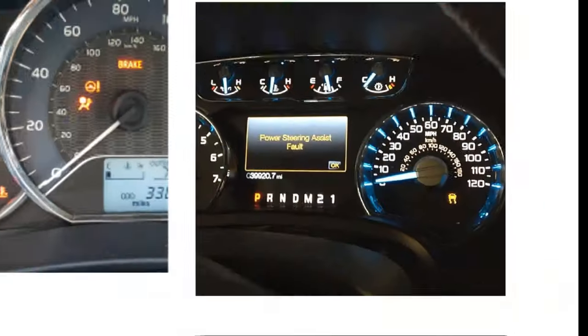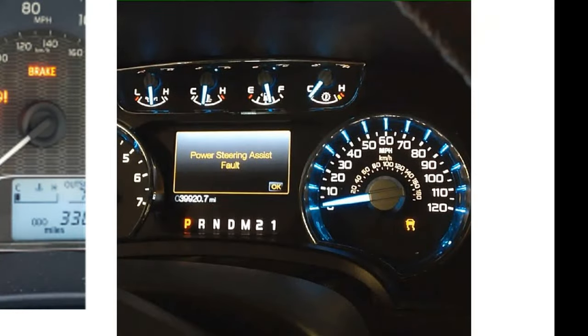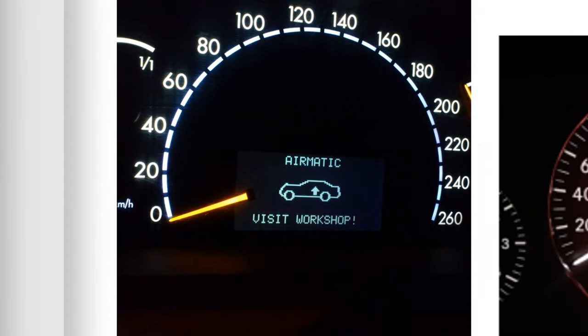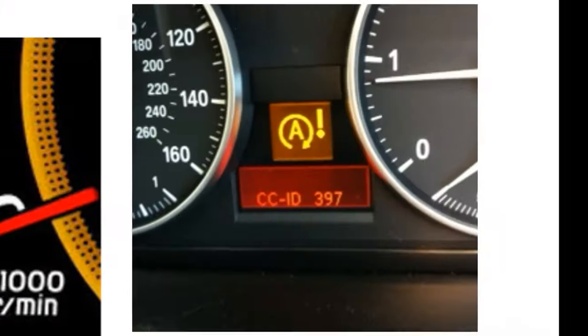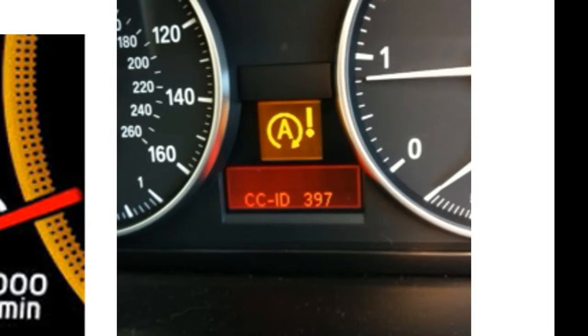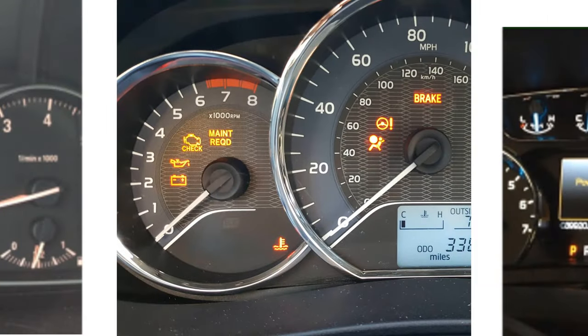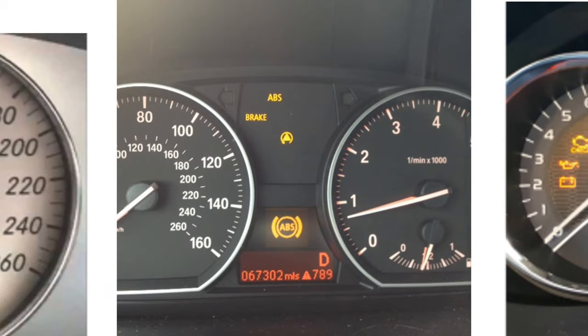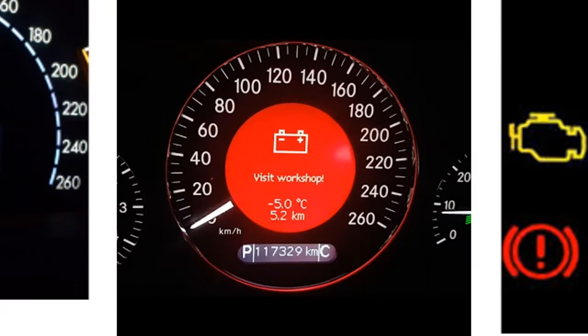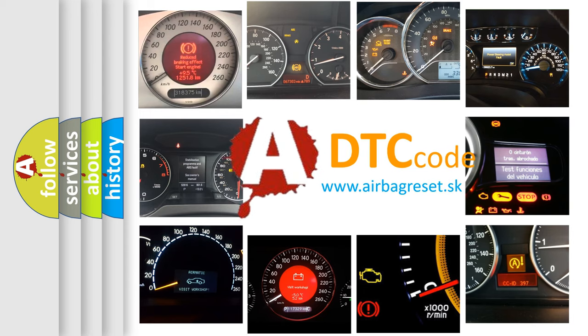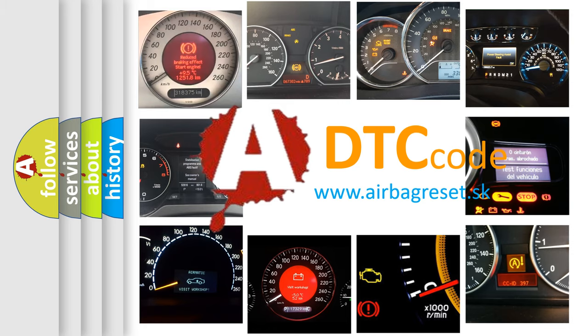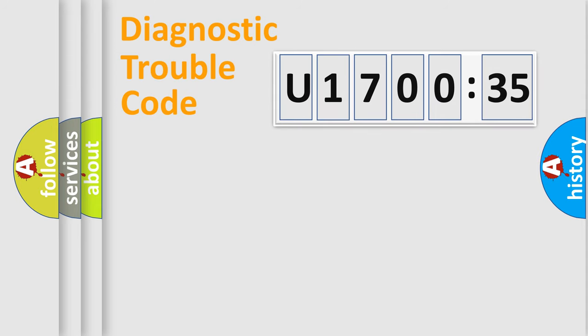Welcome to this video. Are you interested in why your vehicle diagnosis displays U170035? How is the error code interpreted by the vehicle? What does U170035 mean, or how to correct this fault? Today we will find answers to these questions together. Let's do this.